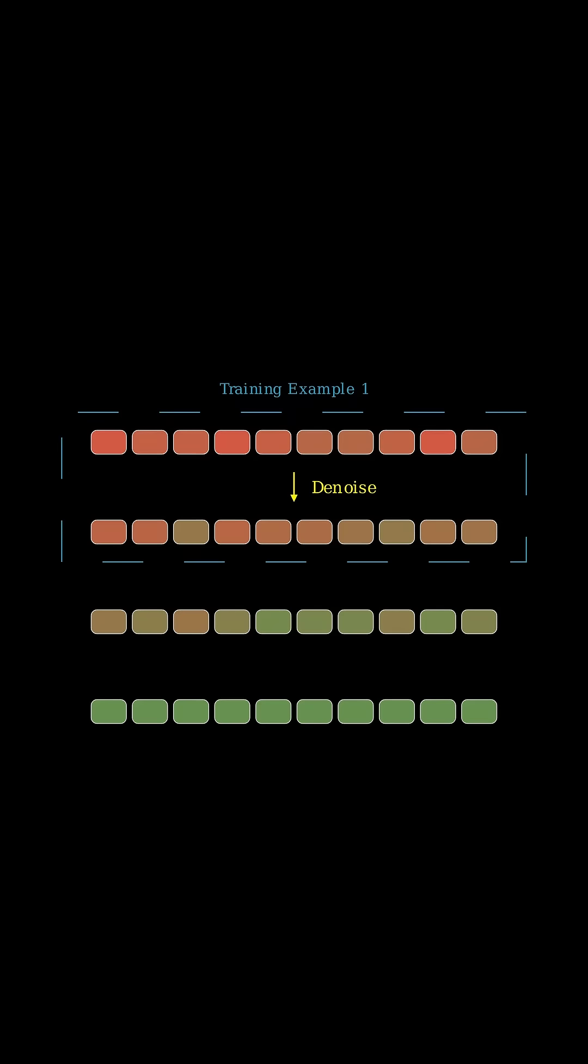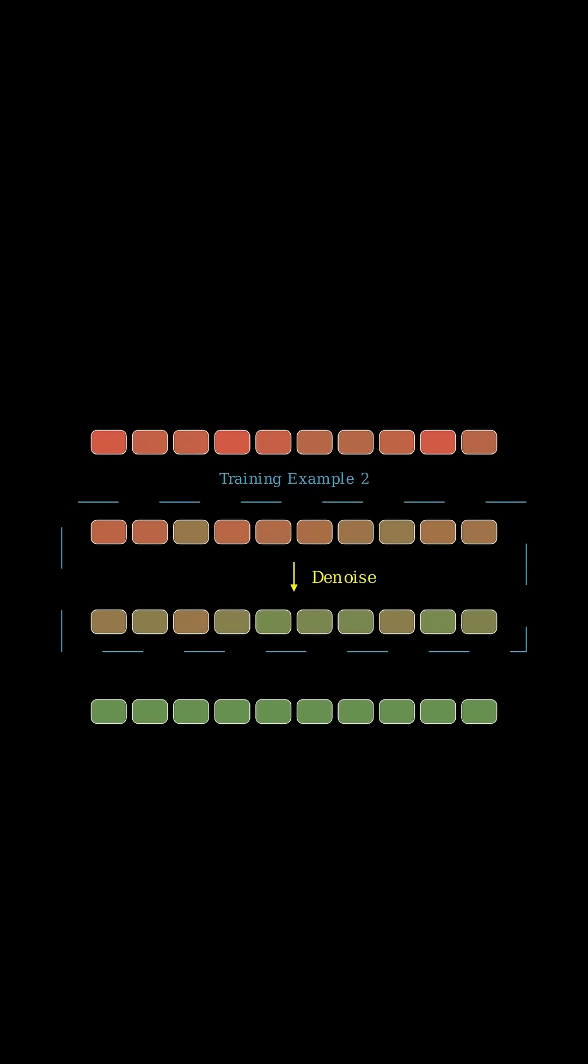To train a diffusion model, you start with a corpus of multidimensional data like you would to train any other generative model. To prepare your dataset for diffusion training, you proceed by corrupting parts of the training sample little by little so that you have a sequence of more and more corrupted data. The model is then trained to uncorrupt the sequence one step at a time.